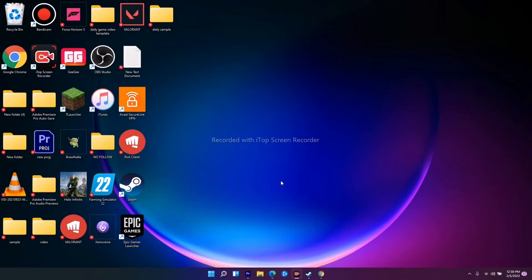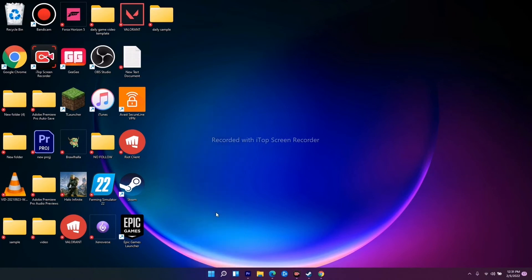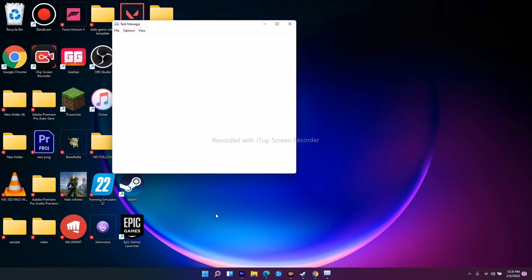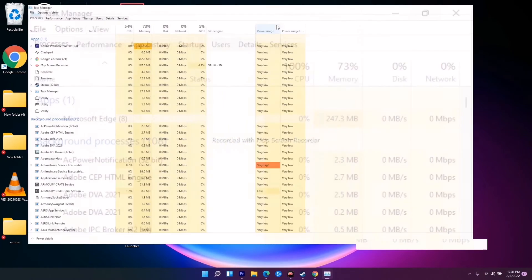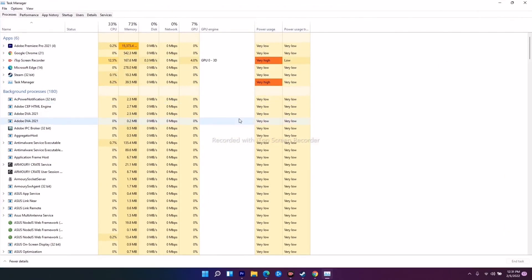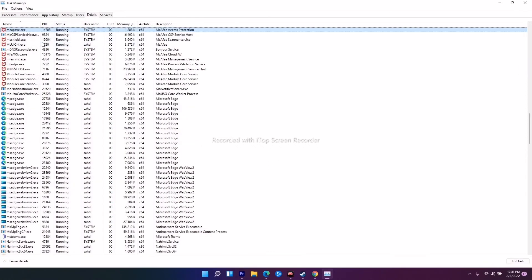You have to go over here, right-click, and go to Task Manager. From here, click on Details at the top. Then you have to go on the keyboard and search. Type M.